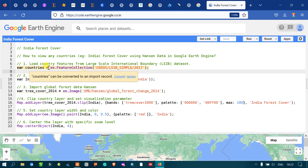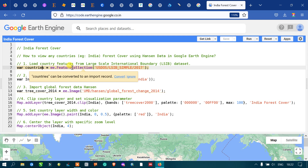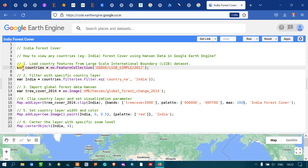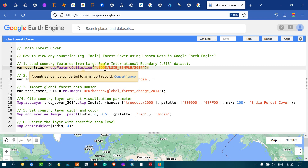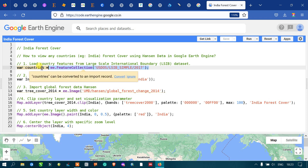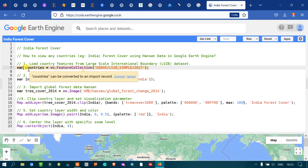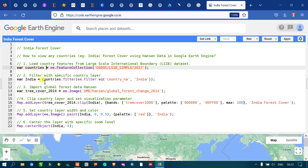To create India's forest cover layer, first we have to load our country's features — that is our country's layer — into Earth Engine. That is our Large Scale International Boundary Polygon (LSIB) into Earth Engine. We define a variable called 'countries' equals to 'ee.FeatureCollection' of the USDOS Large Scale International Boundary Polygon Simple 2017. This data consists of all countries' layers.